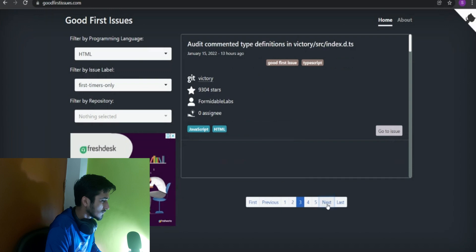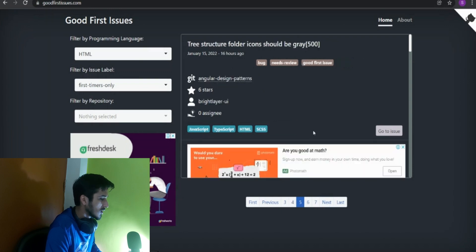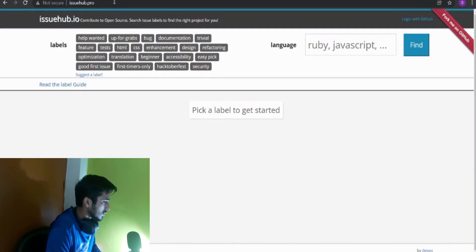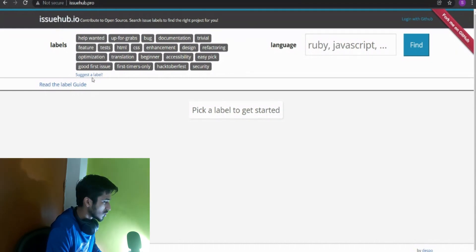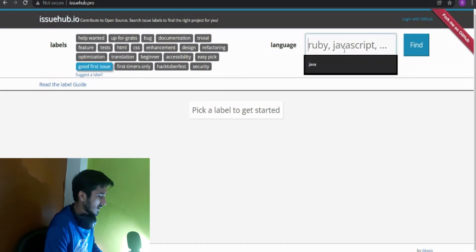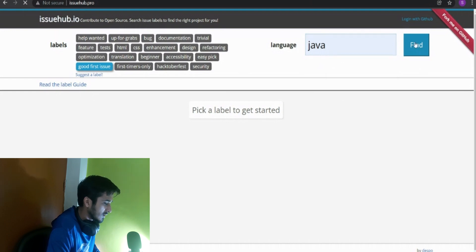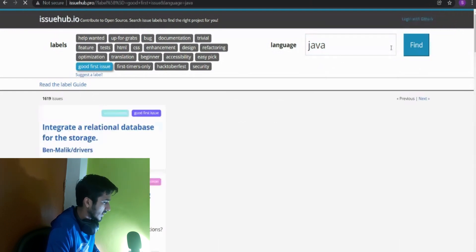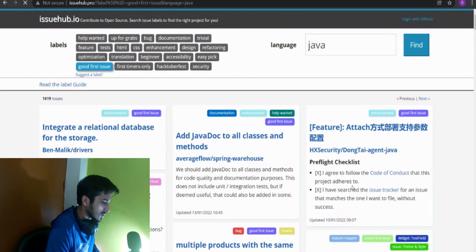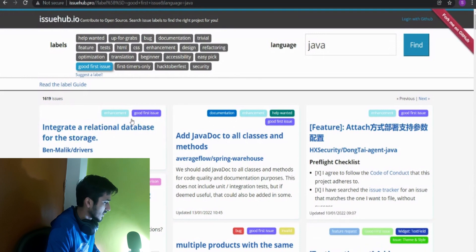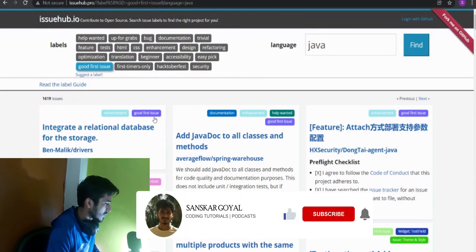The next website is issuehub.pro. This is also a similar website — you can choose your labels like 'good first issue.' I want to search for Java, for example. Let's click 'Find' and then this list of issues appears. It's an enhancement issue, it's a good first issue — you can check it out.